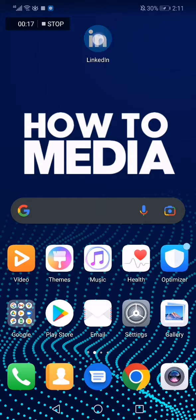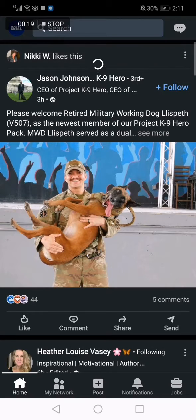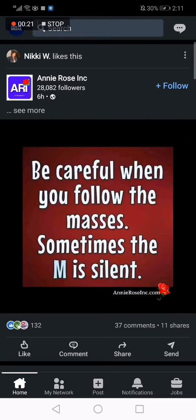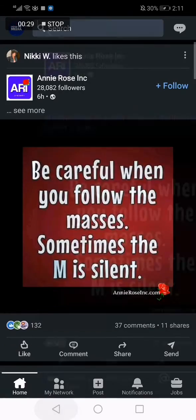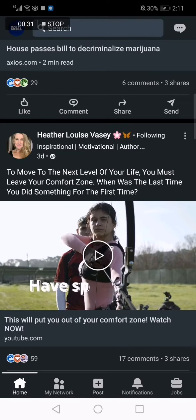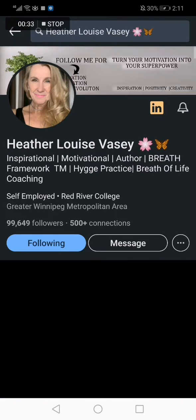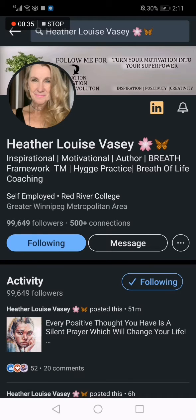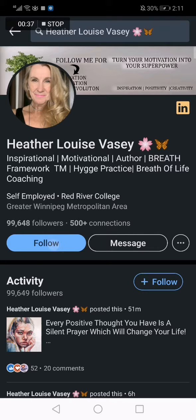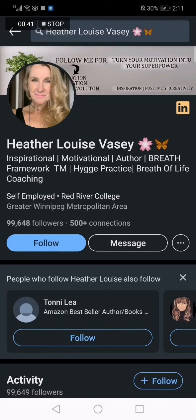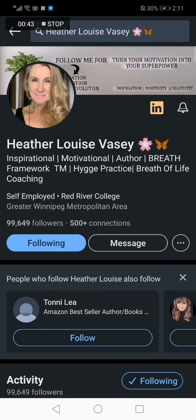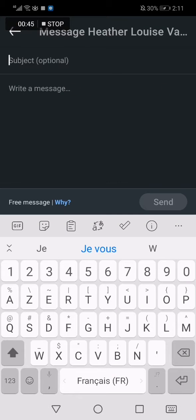First, we go to LinkedIn. As you can see we are on the home page. Let's refresh. Now let's choose this person — Louise Faze. Let's follow her, it's not something important to follow her, but I just want to follow her. Now click on message.